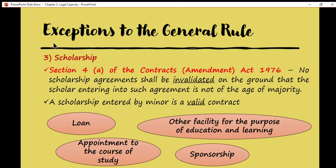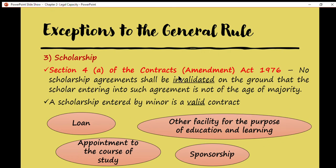The next exception is the scholarship agreement entered into by a minor. Based on Section 4(a) of the Contracts (Amendment) Act 1976, no scholarship agreement shall be invalidated on the grounds that the scholar entering into such agreement is not of the age of majority. In other words, a scholarship agreement entered into by a minor is a valid contract. Examples of scholarship agreements include loans, appointments to a course of study, other facilities for the purpose of education and training, and sponsorship — all of which are binding against the minor.